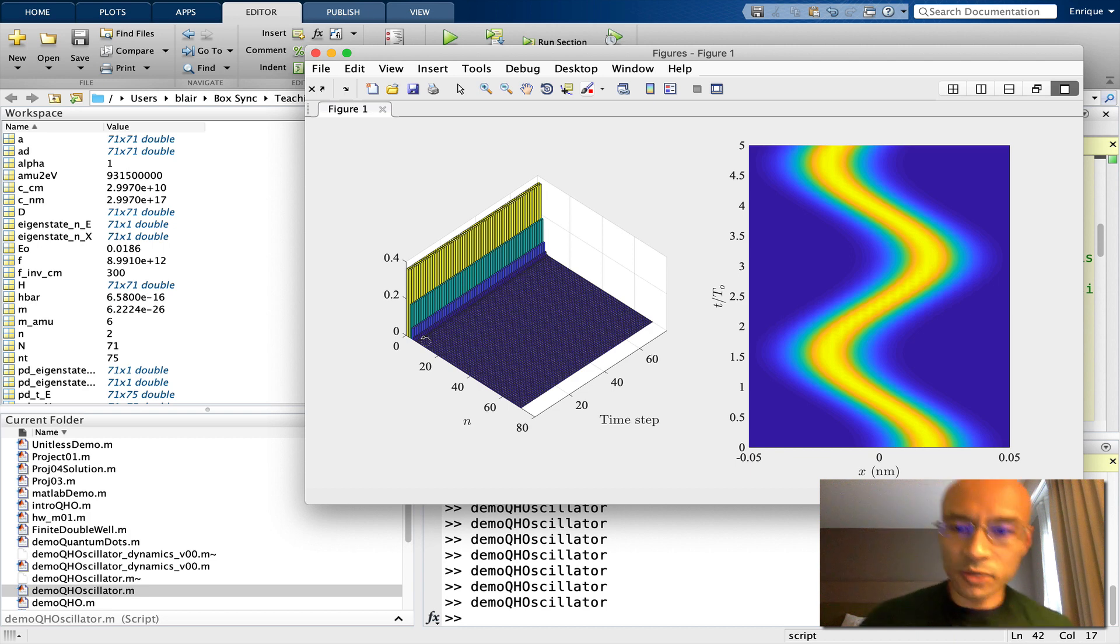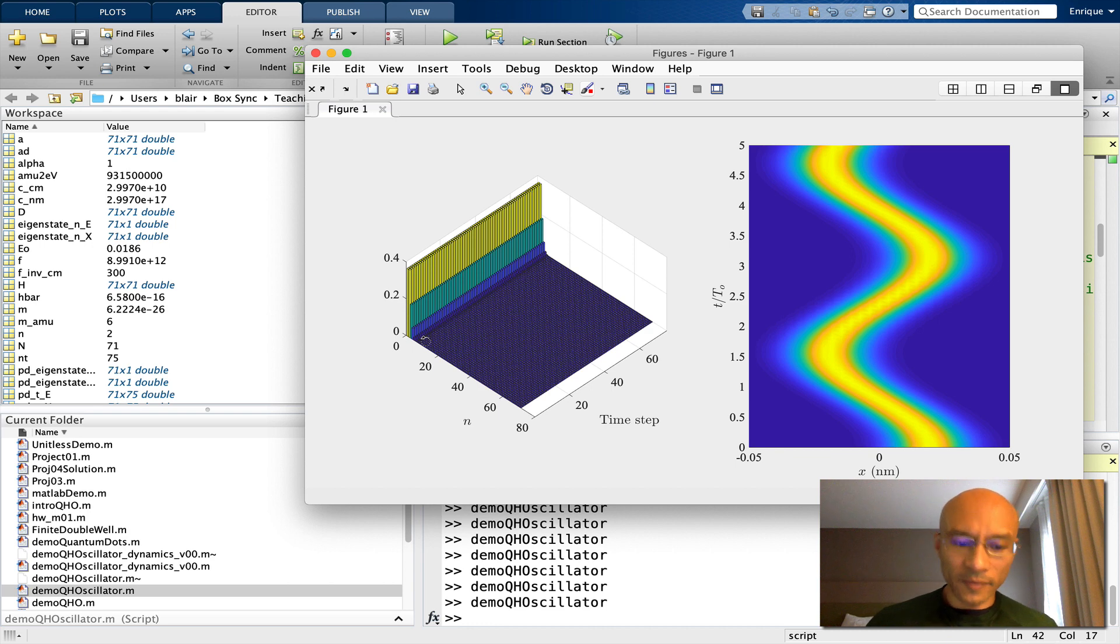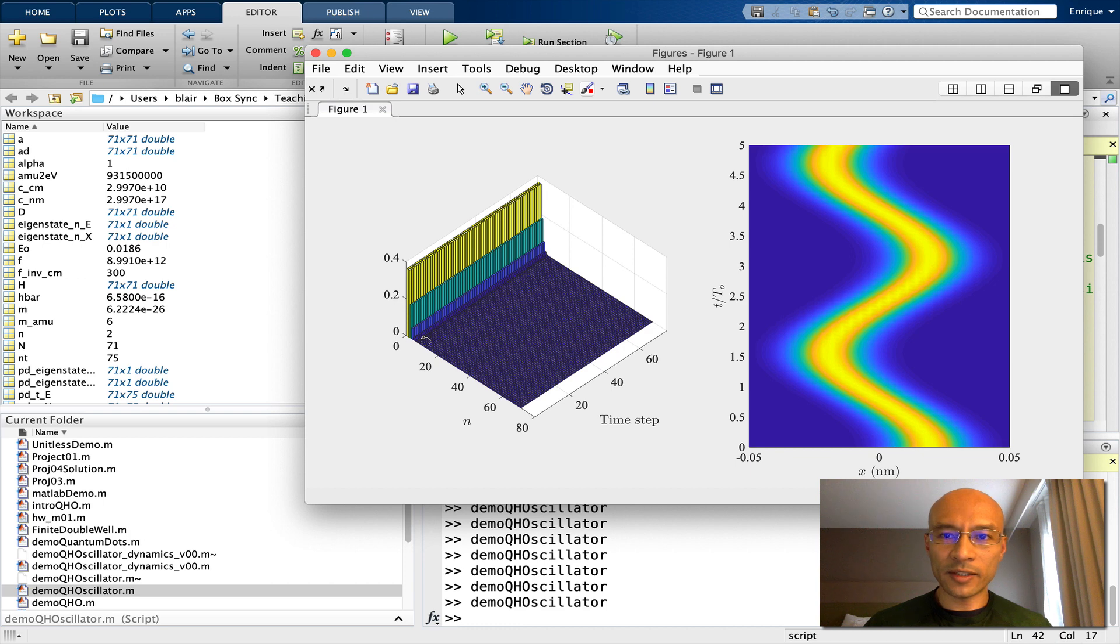Okay, so that's our demonstration for the quantum harmonic oscillator. Hope you found that illustrative and helpful. Have a nice day. Thanks for watching. And if you found this video helpful, then please like it, share it, and subscribe to the channel.